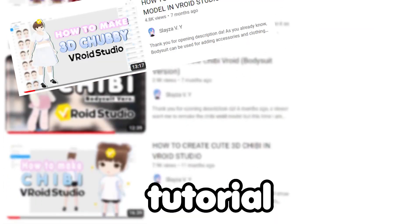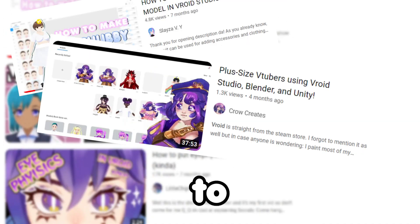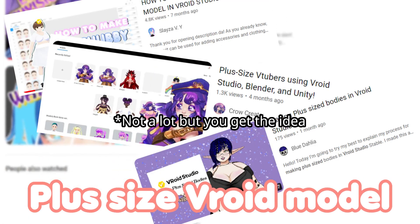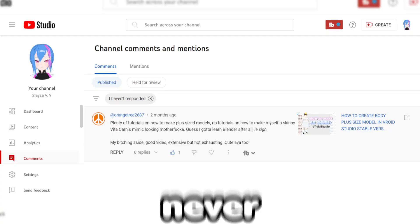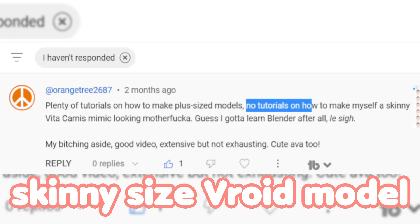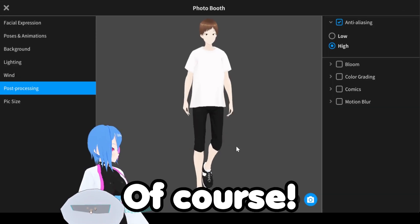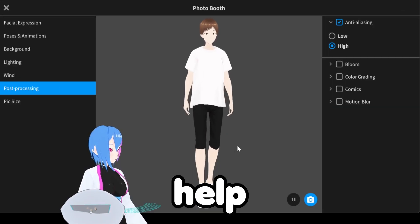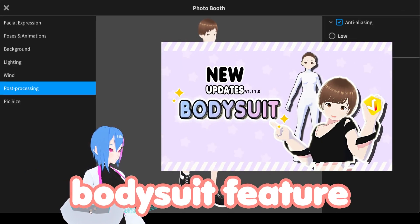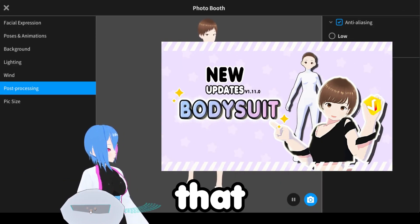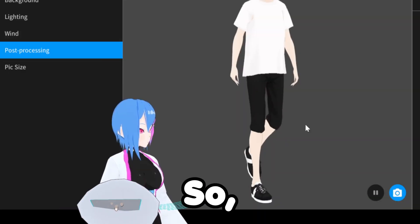I see lots of tutorials showing how to make a lot-sized period model, but never a kidney-sized model — until now. With the help of bodysuit features, we can make that happen.